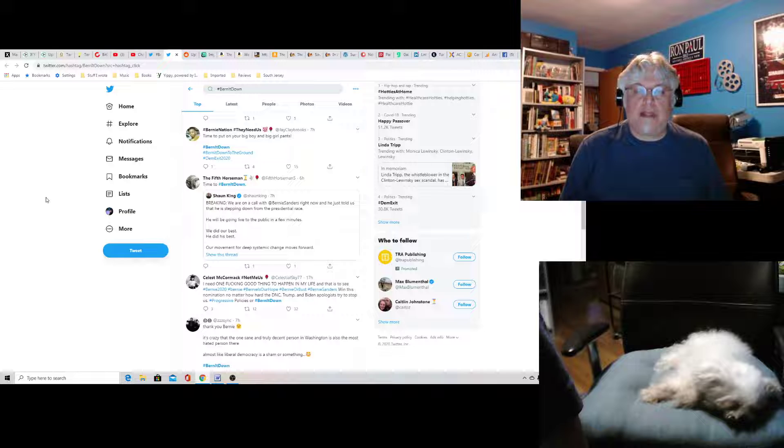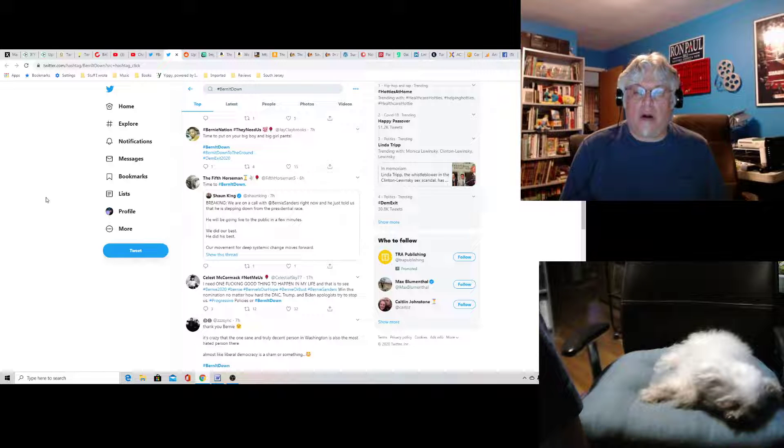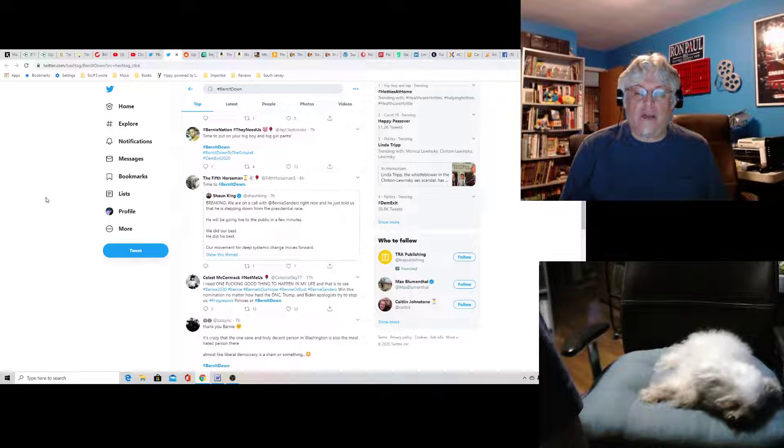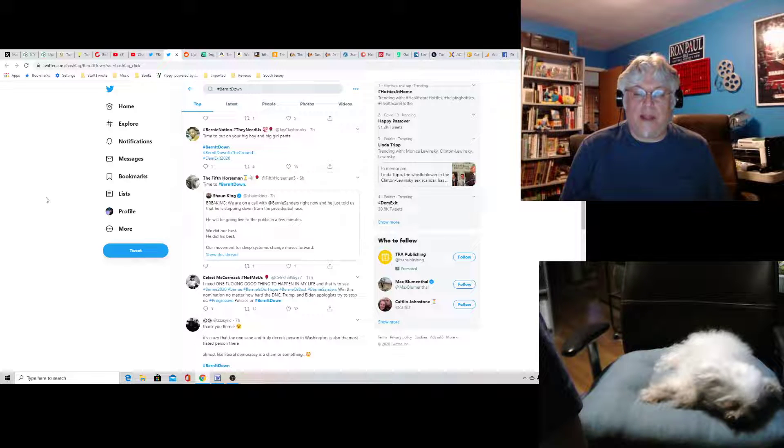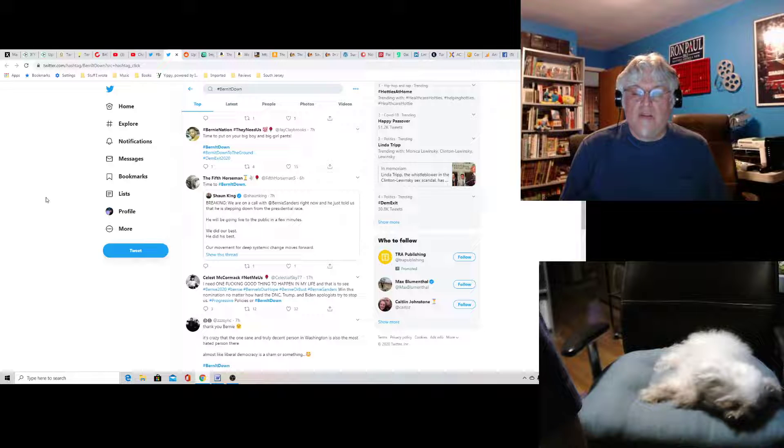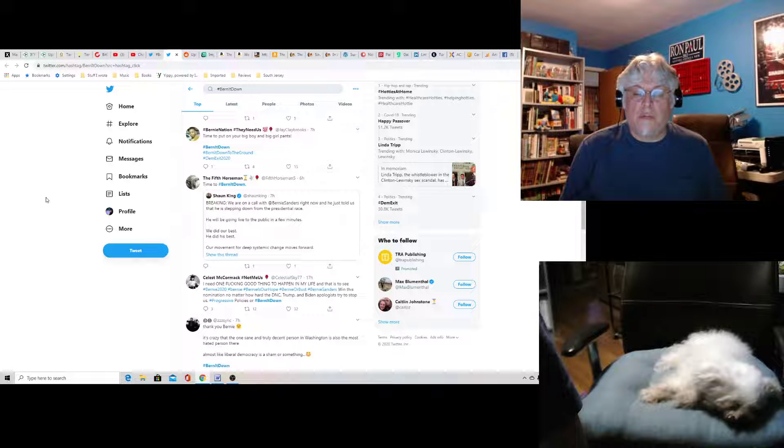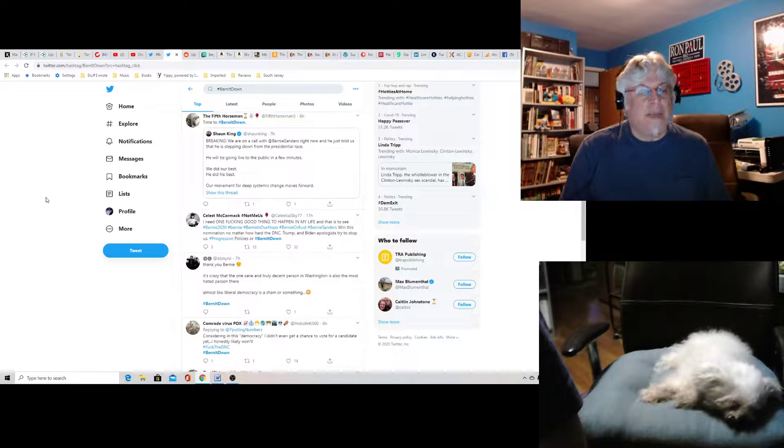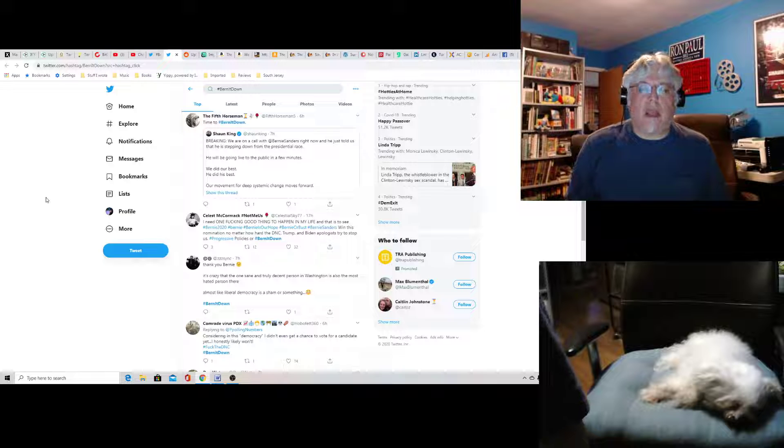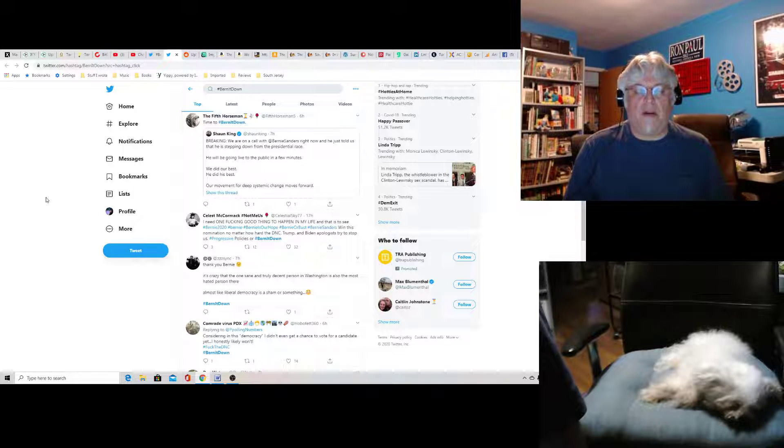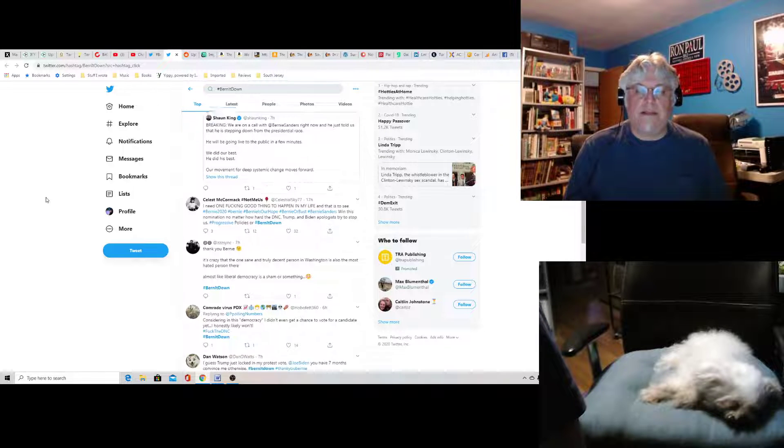He's retreating Sean King. Breaking, we are on call with Bernie Sanders right now and he just told us that he's stepping down from the presidential race. He'll be going live in a public few minutes. We did our best. If you're going to use somebody like Sean King, I don't think you're going to get very far.